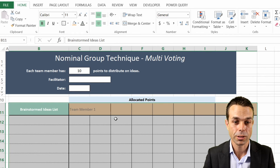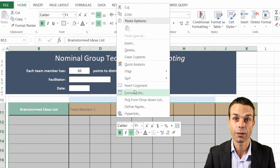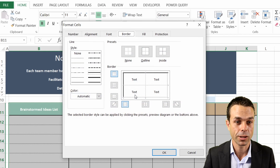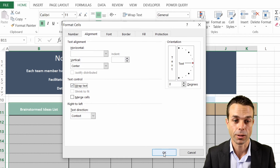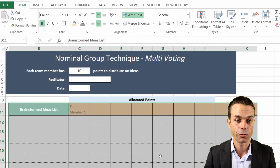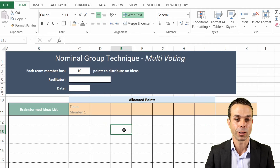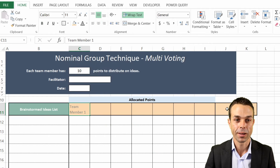For all of our boxes, let's right-click and format those cells - what we want is for the text to wrap around so that it doesn't spill over. Now that's looking really good.